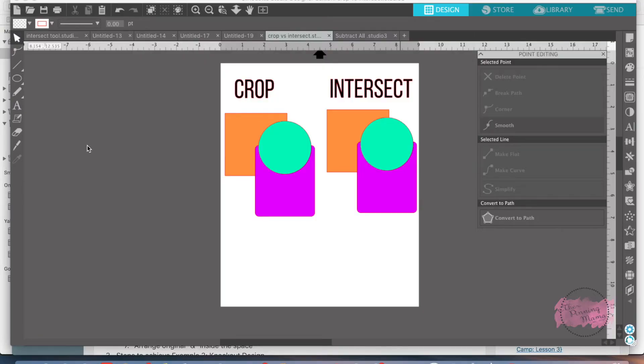It's Emily from The Painting Mama. Welcome back to lesson six in bootcamp. We are making our way through bootcamp.